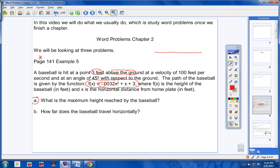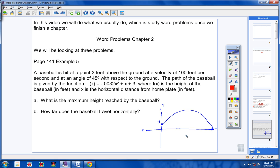So we know we have a parabola that looks like that. I would encourage you — it's always good to visualize what we're doing, especially in word problems. I started the ball leaving the bat three feet off the ground, because the problem says the baseball is hit three feet above the ground. The baseball traveled like this and landed over here. It's always good to get a picture of what we're looking at.